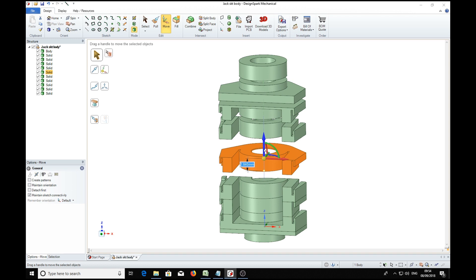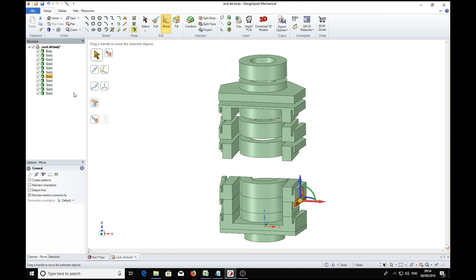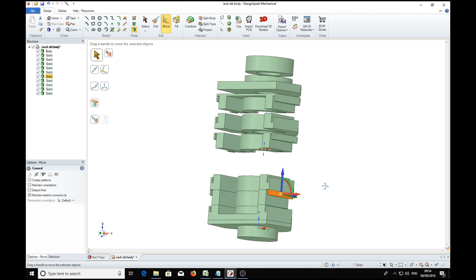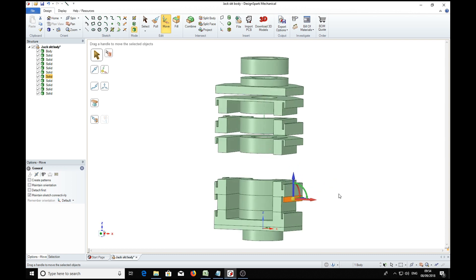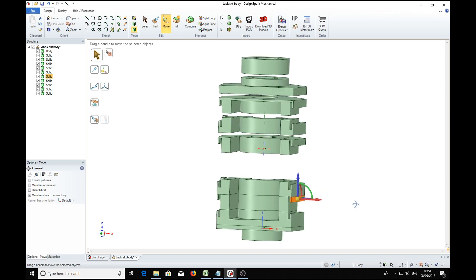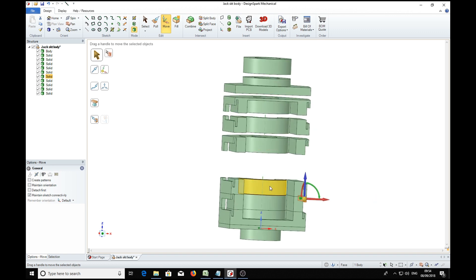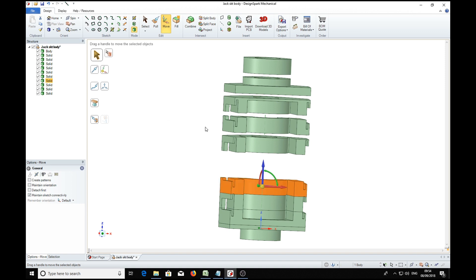Oh, now here we see we've ended up with a spurious little piece here. We've got to be careful, we don't want that. We want this bit up here, so that's that solid there. Right, so now we can move that.